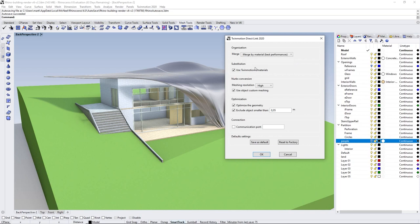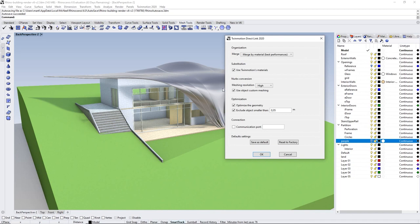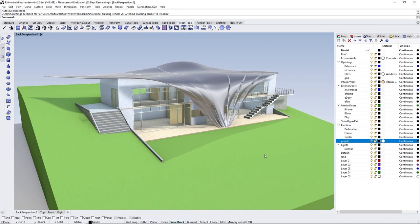Today I'll be using the merge by material option. Regarding the substitution option: if you have a glass material set up inside Rhino and you check this, it will be automatically replaced by a Twinmotion glass material. The same applies to concrete or other materials — we've created a conversion table that takes materials from Rhino and replaces them automatically with Twinmotion materials. In the optimization tab, you can also exclude small objects if you don't need things like screws in your perspective view.